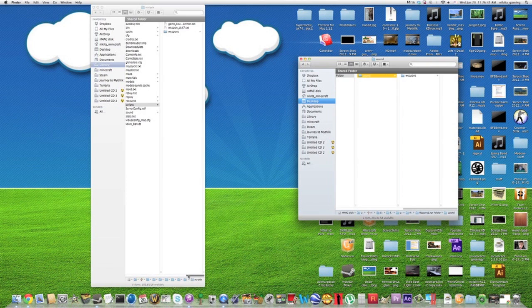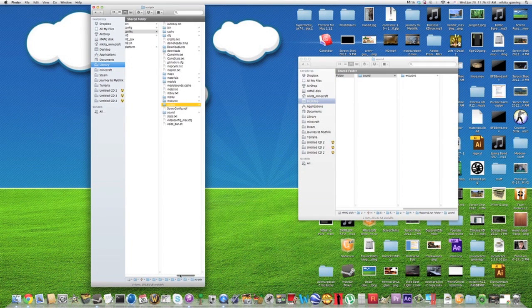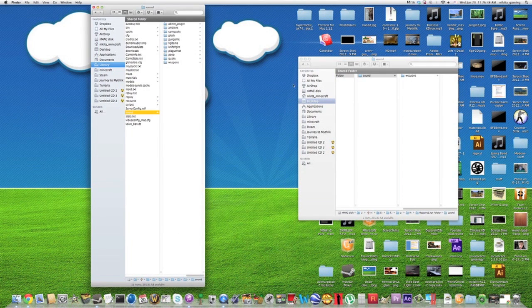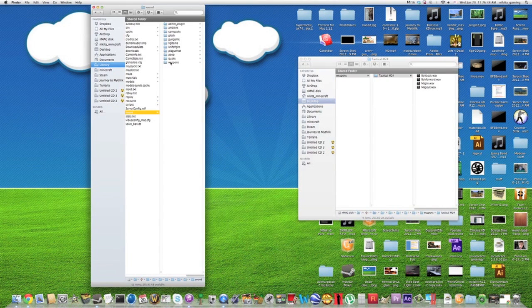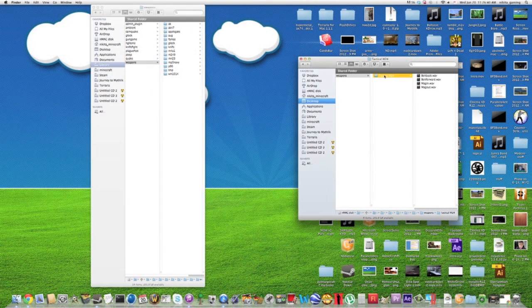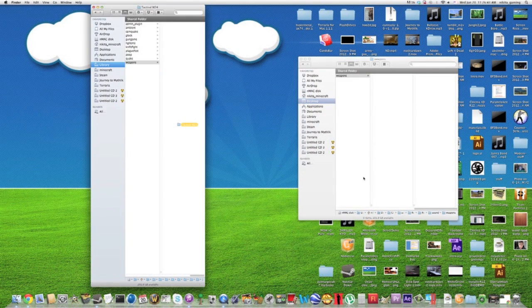Then you get sounds, like different sounds of the weapons so it all syncs up. You go to weapons, tactical, weapons, and you just drag this tactical in right there.